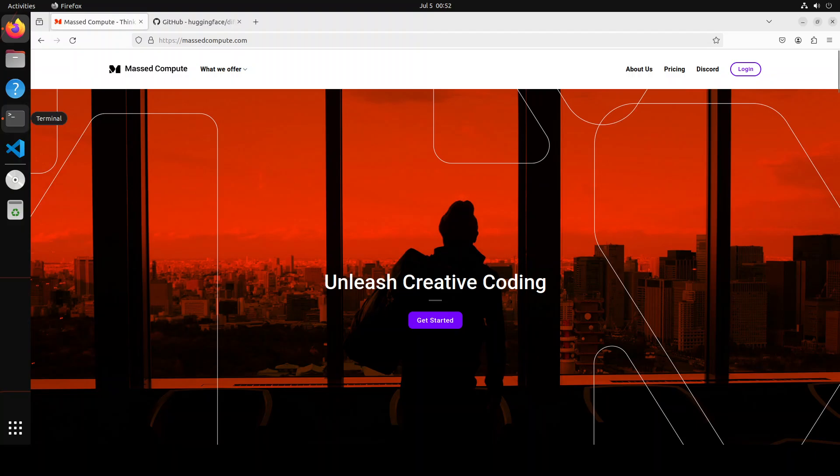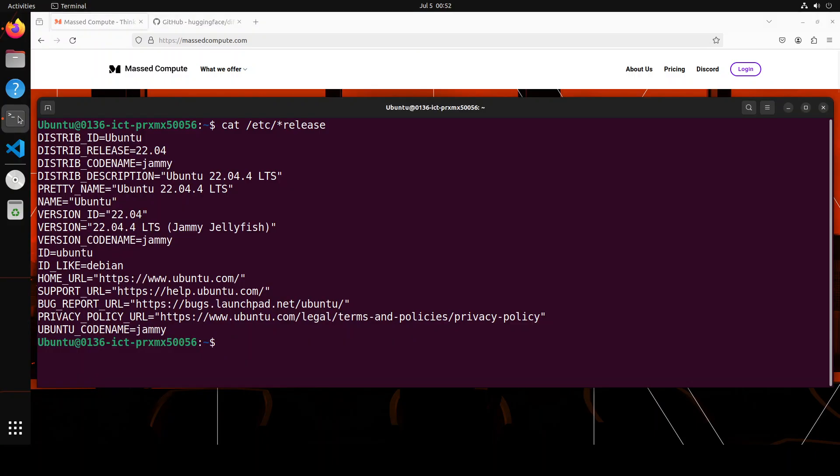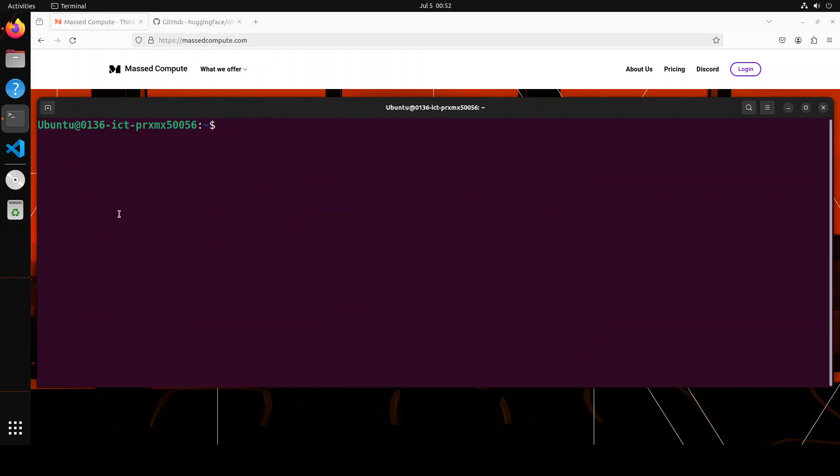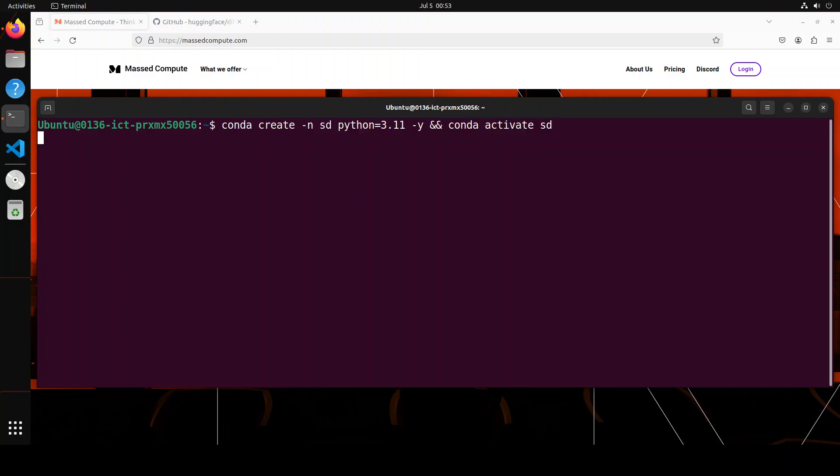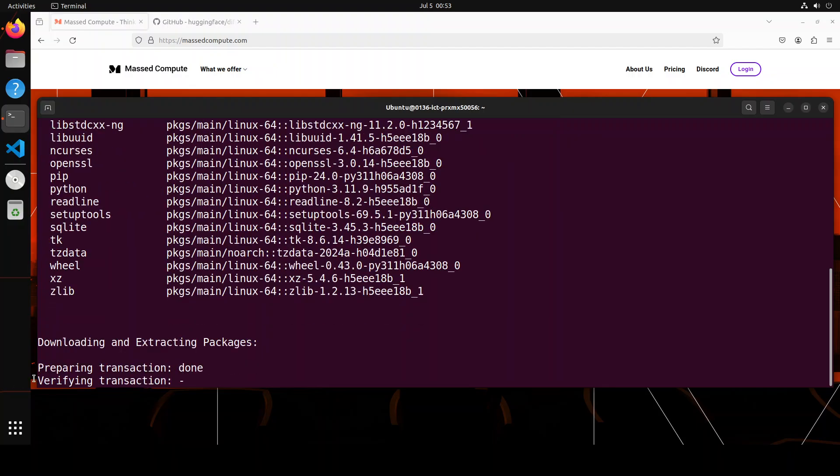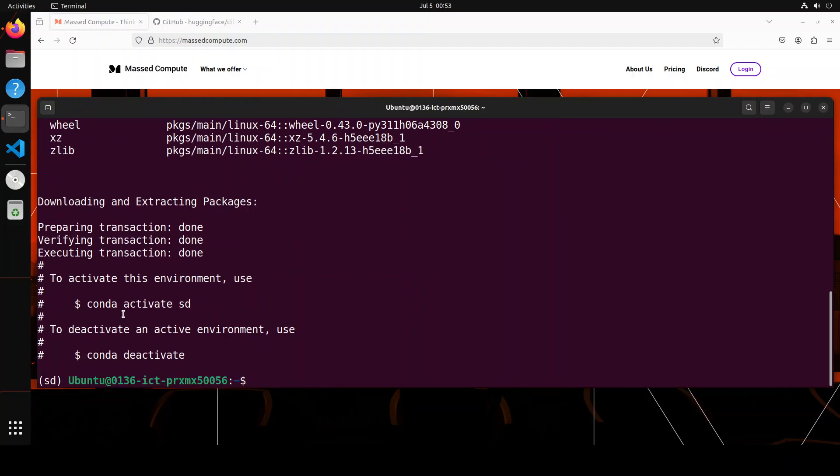Okay, so that said and done, we will be doing it in Jupyter Notebook. This is my Ubuntu terminal where I am running Ubuntu 22.04 and this is my NVIDIA GPU card, courtesy MastCompute RTX A6000. Let me clear the screen. Let's create a Conda environment where we will be keeping everything nice and separate. I'm just creating a Conda environment with the name of SD with Python 3.11. It's very lightweight. There you go, it's already done.